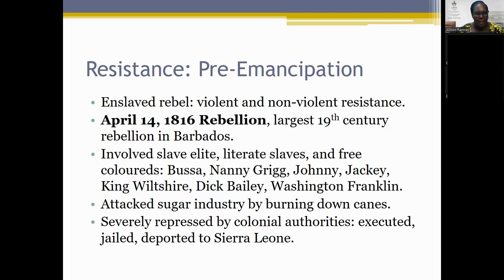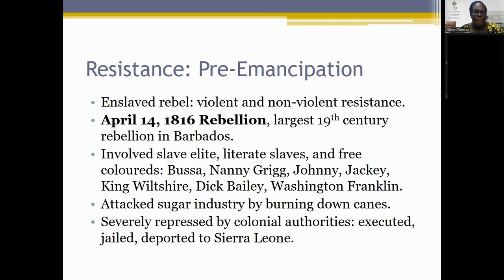In the 1816 Barbados rebellion, we have the slave elite, literate slaves, and free coloreds involved. Key figures include Bussa, a slave driver on Bailey's estate; Nanny Gregg, a woman from Simmons Plantation who was well informed about the Haitian Revolution and promoted setting fire to gain freedom; Johnny, Jackie, King Wiltshire, Dick Bailey, Washington, Franklin — all key players, with Franklin being a free colored man.